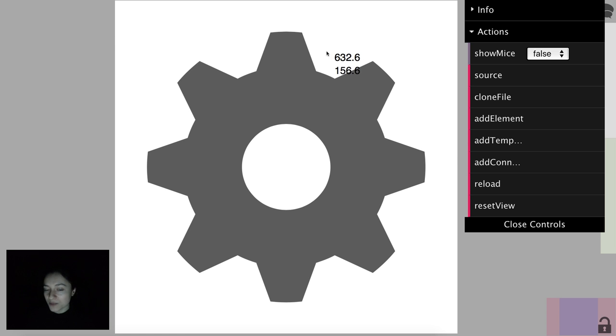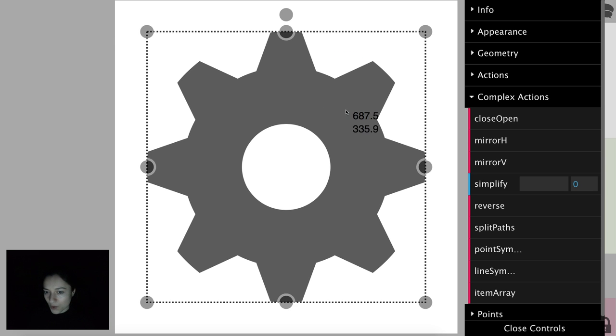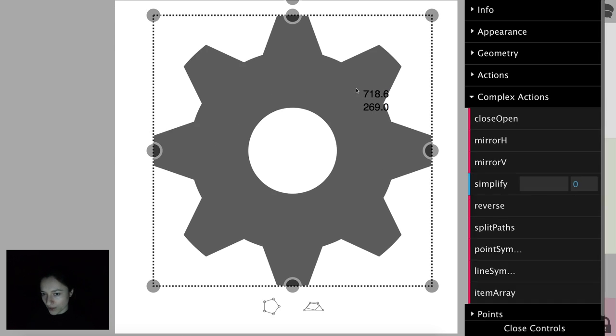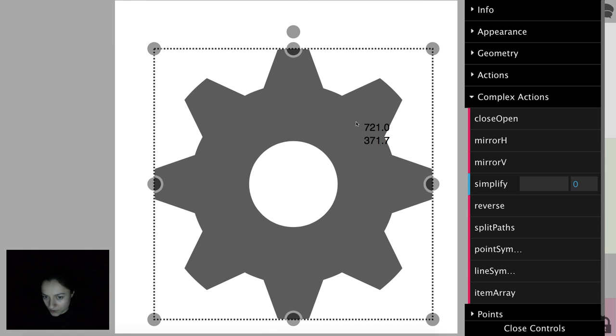We have a simple gear-shaped element. We can move it around by dragging it with the mouse.